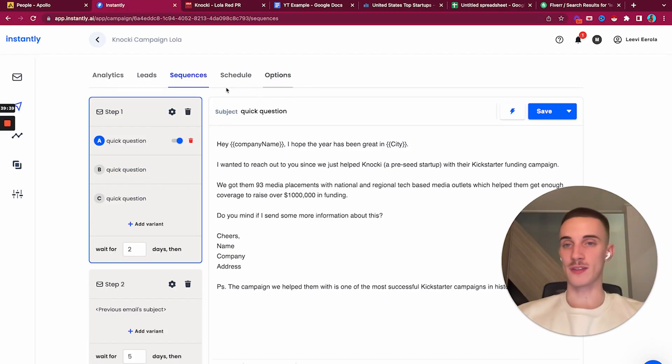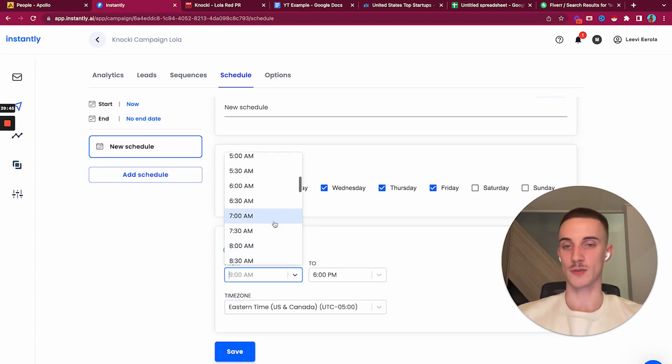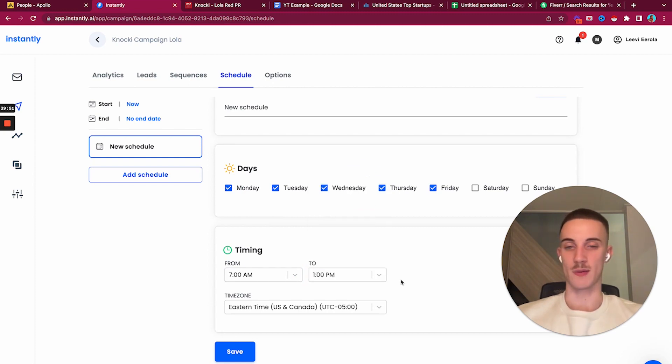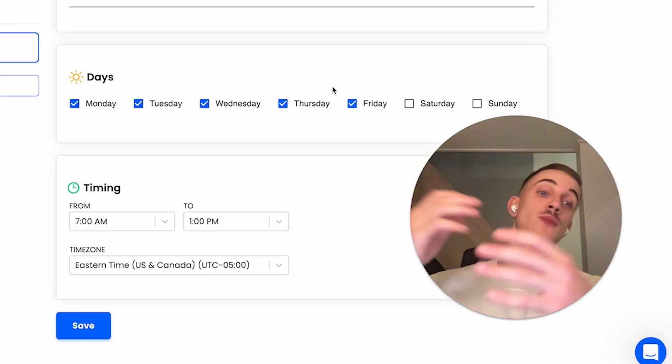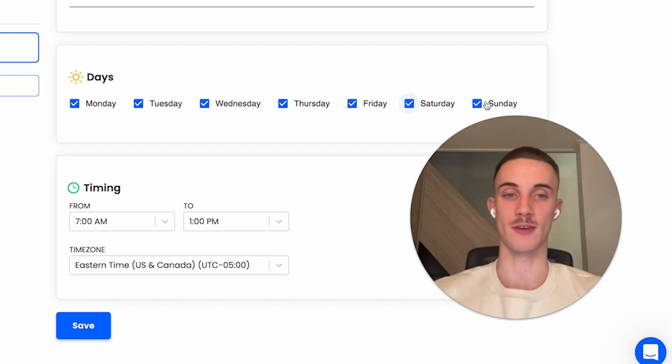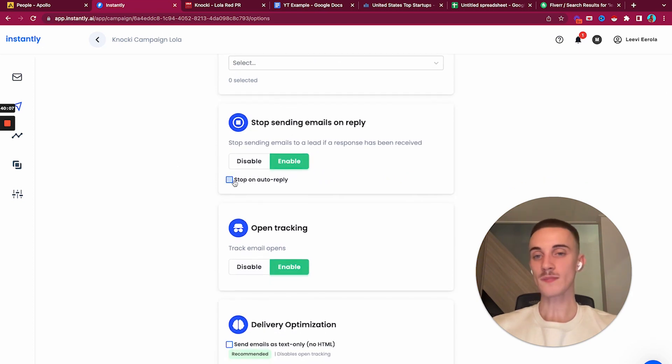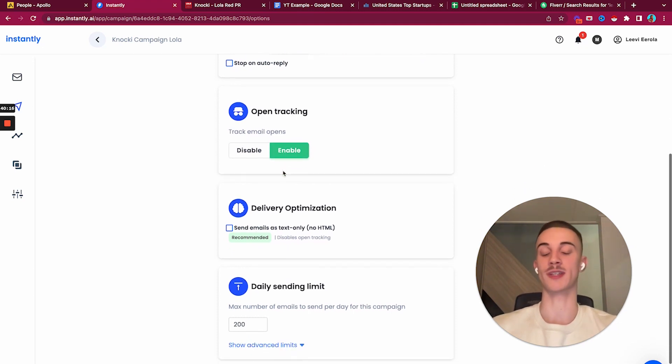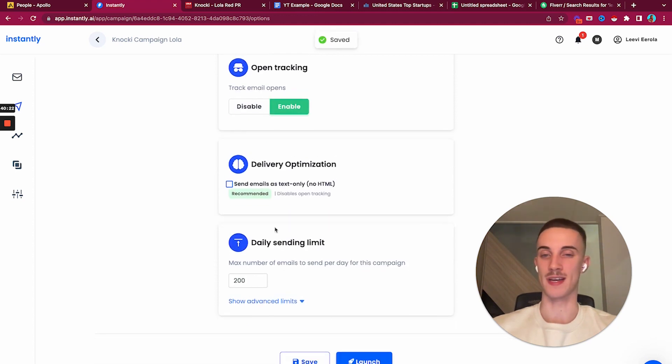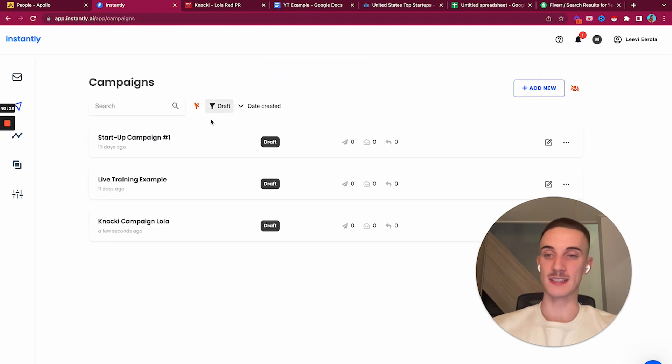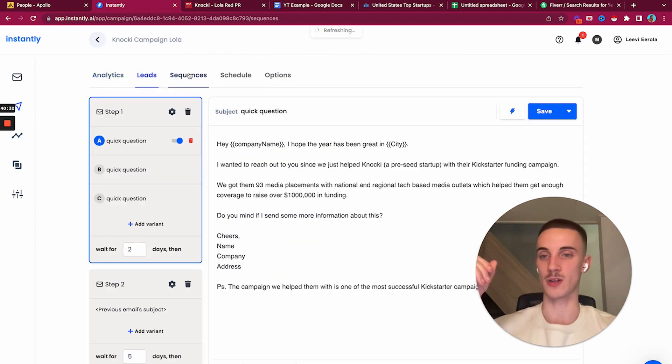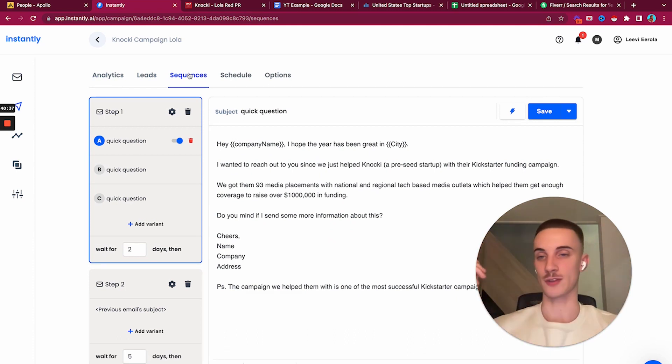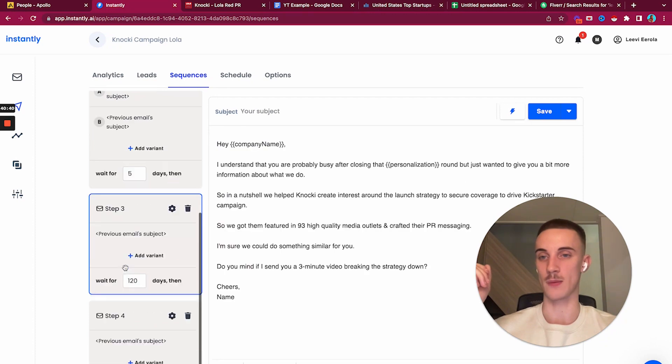Right now we have the campaign, then I would go to schedule. These people are from the US, so hard to give a perfect sending schedule, but we've seen it doesn't really matter that much which times we send. I would do 7 to 1 pm and send Monday through Friday in the beginning. After we've seen this works really well and we can push more volume, I would start also sending Saturdays and Sundays. For the options, I don't stop on auto reply. When we launch first campaign we always have open tracking on.